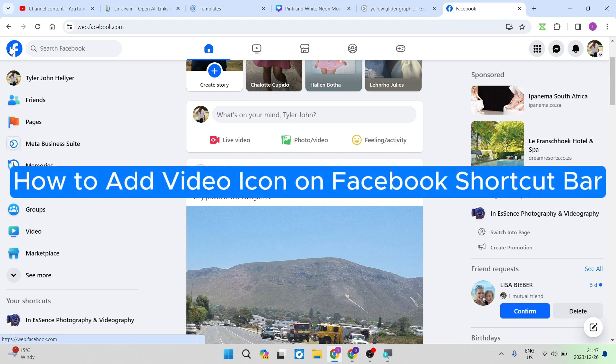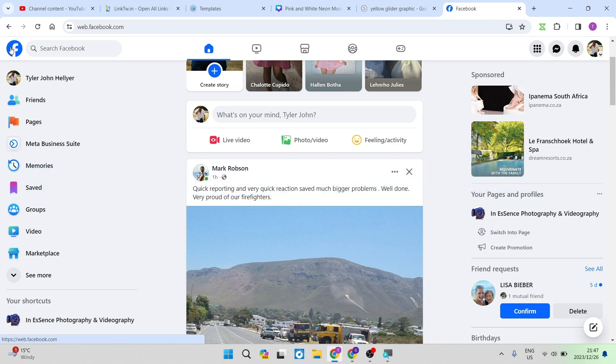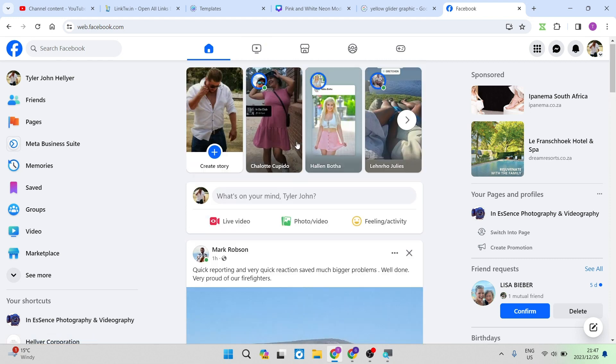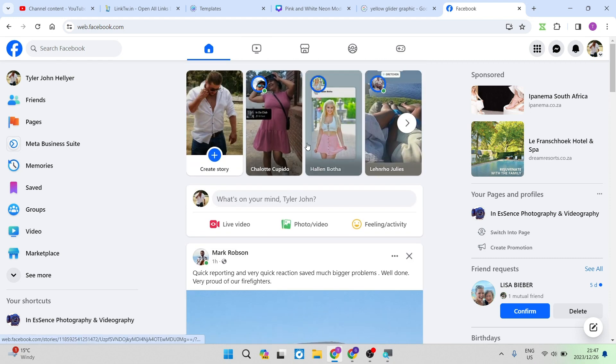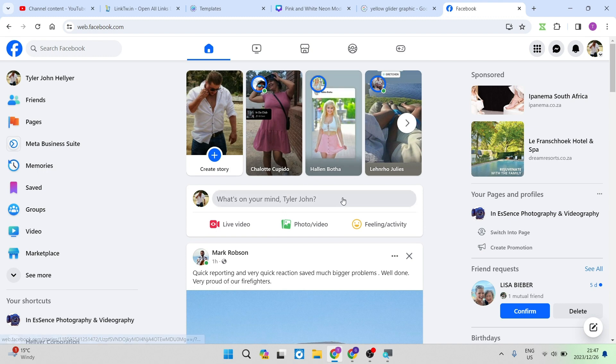How to add video icon on Facebook shortcut bar. Good day folks and welcome to the channel. Today I'm going to show you how you can add a quick button to your shortcut bar on your Facebook profile and this is how you go about it.